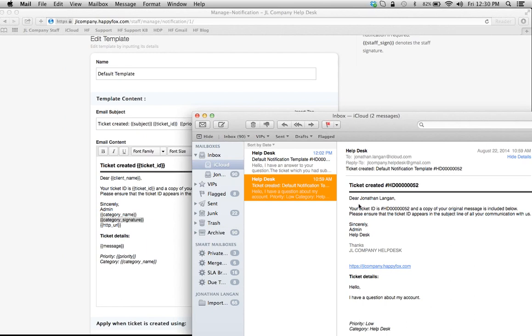In this case, I'm my own customer, so this is 'Dear Jonathan Langan, your ticket ID [what this tag is],' and 'Sincerely, Admin.' It's going to enter the category that this notification pertains to.